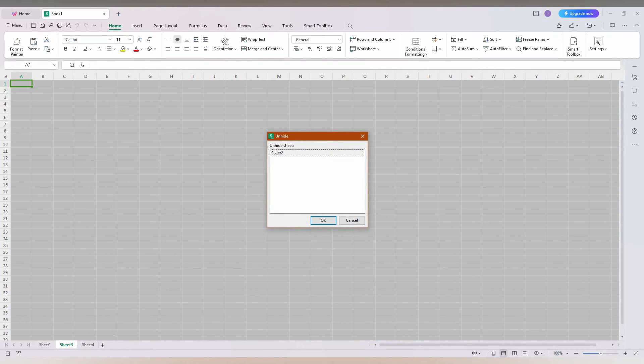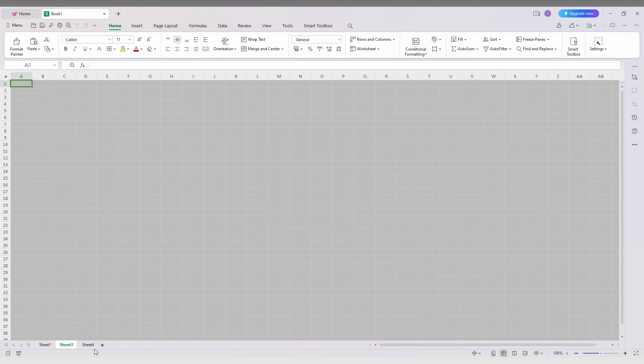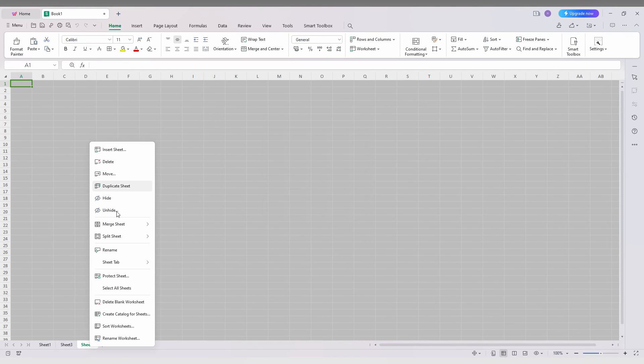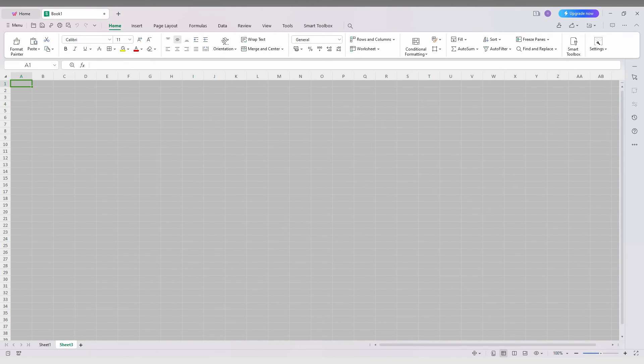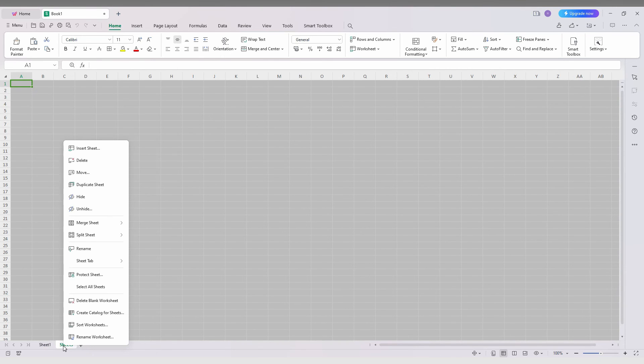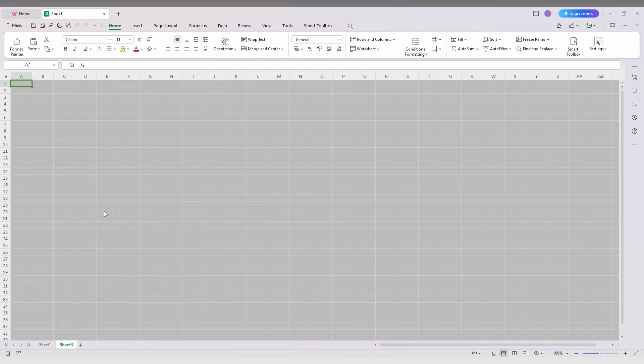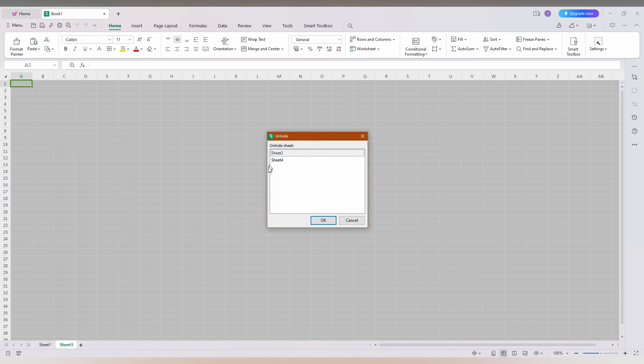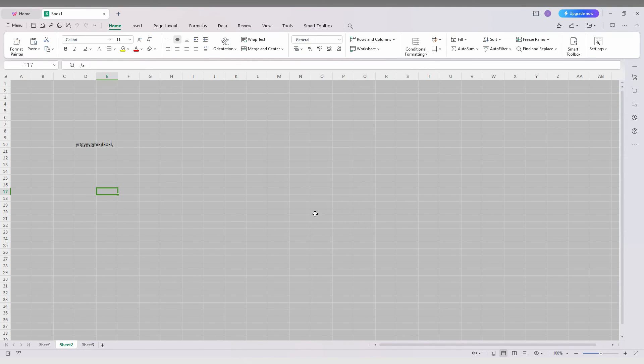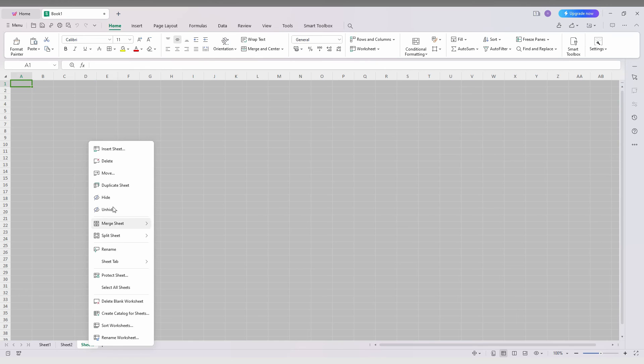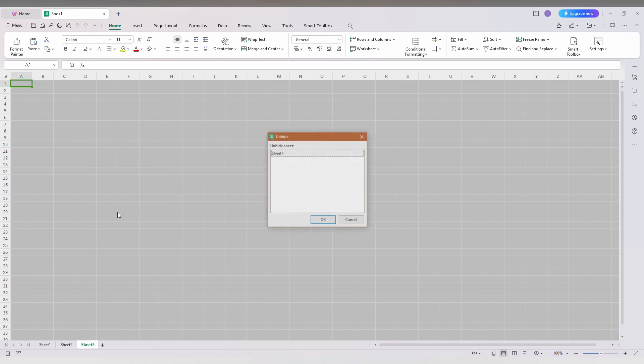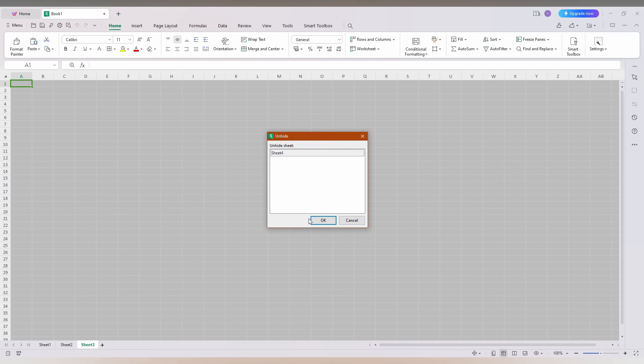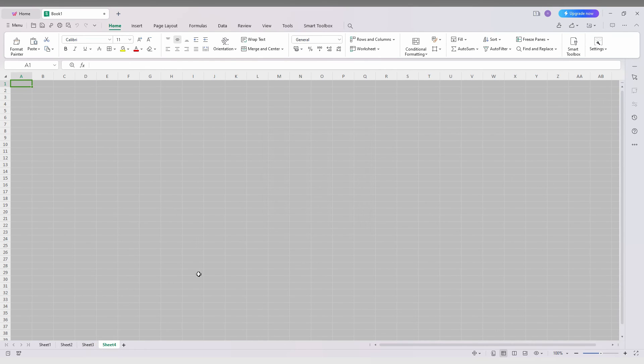I'm just going to hide this sheet 2 again. So now there will be 2 sheets there. You can just click this and click OK which will unhide the sheet. Same process - just click this and click OK. Now the sheet has been unhided.